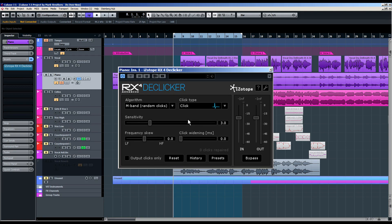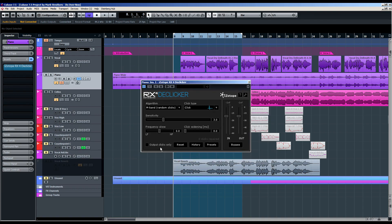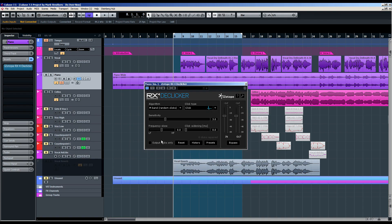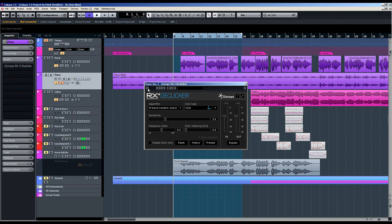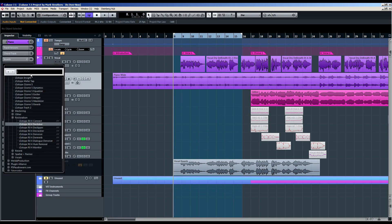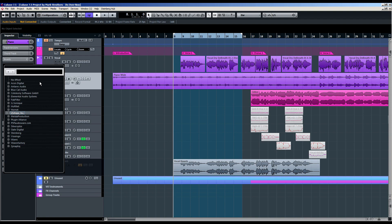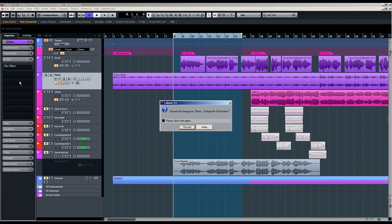Now this isn't a new function to RX4. It was available in previous versions. If you're an existing user, then you'll know this was available before. I'm only showing you this to make the use of RX Connect more distinct when we look at it in a moment. So that's how we could use an RX4 module as an insert. I'm just going to close it down and remove the insert.